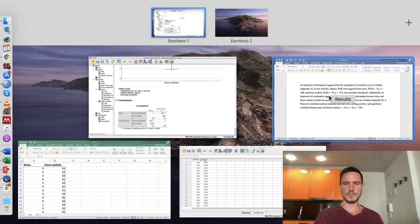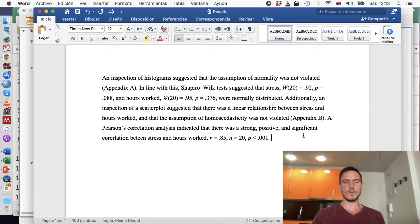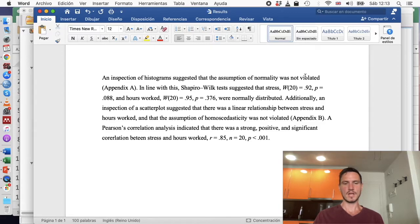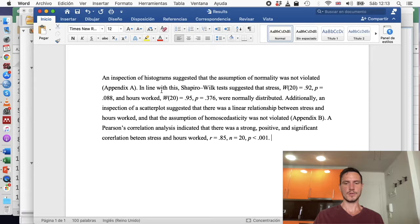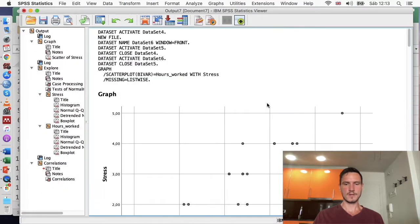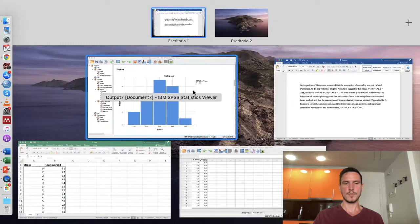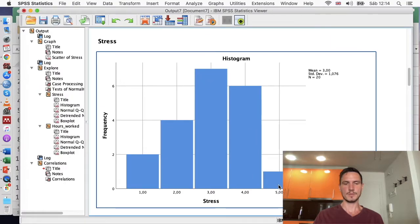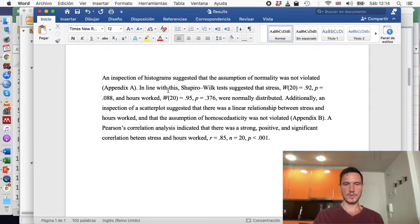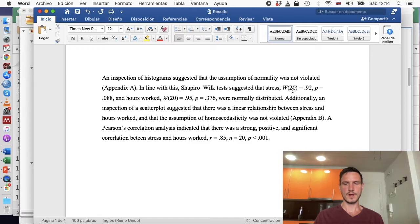Let's take a look at how to write up these results. I'd start by reporting the assumption results, saying something like: 'An inspection of histograms suggested that the assumption of normality was not violated,' referring to the histograms we looked at and perhaps directing the reader to an appendix. Then: 'In line with this, Shapiro-Wilk tests suggested that stress and hours worked were normally distributed.' Let's look at how to find those statistical values.